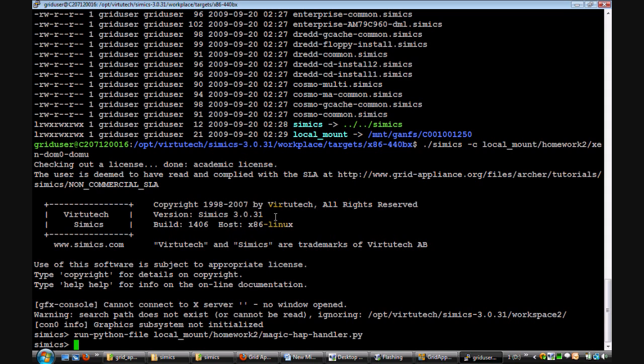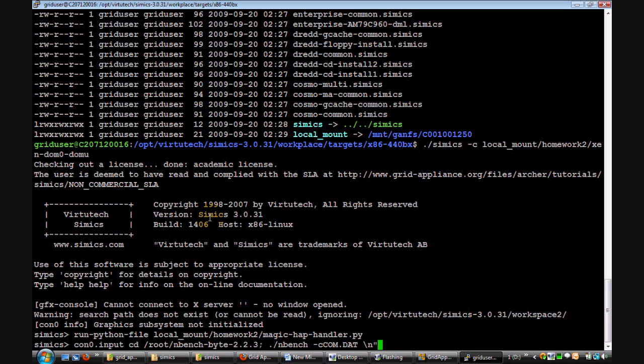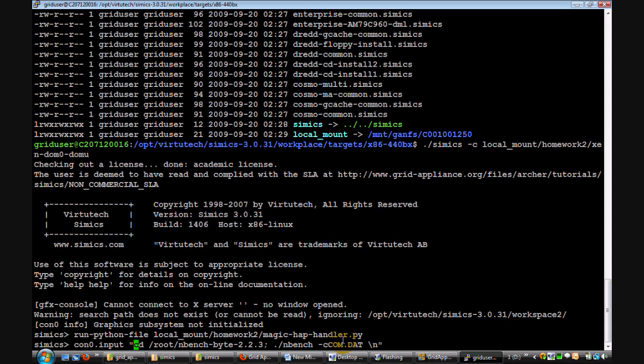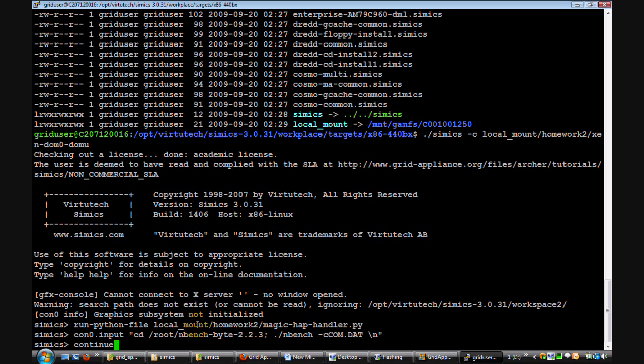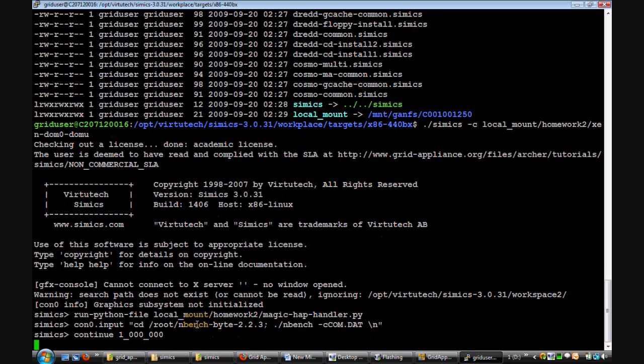Now I can send commands to the simulated machine's console using the command con0.input. In this case, the simulated machine is the management domain or dom0. This command would send the commands that are within the quotation marks to dom0. This is the nbench benchmark. And this command finally instructs Simix to simulate for one million CPU cycles.